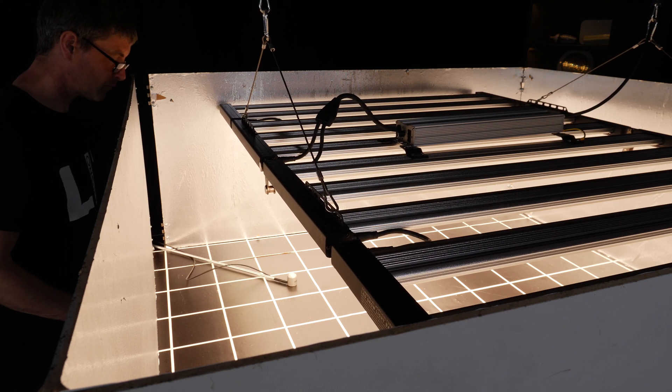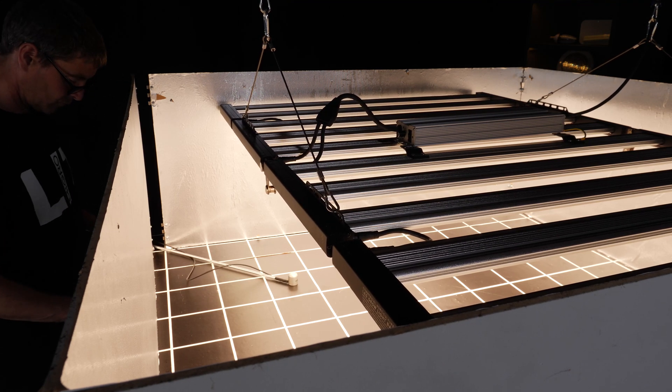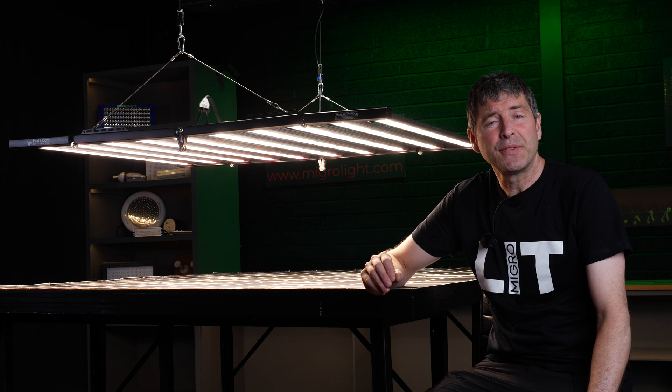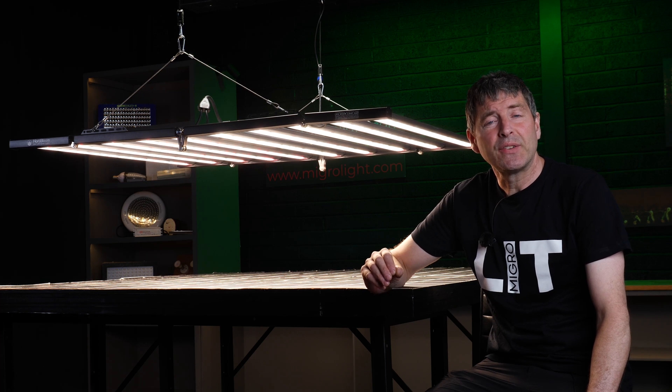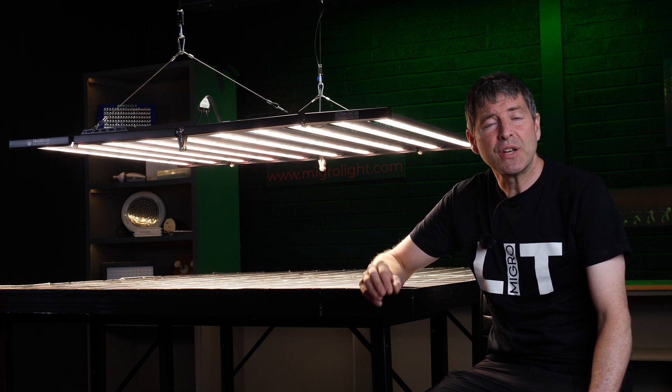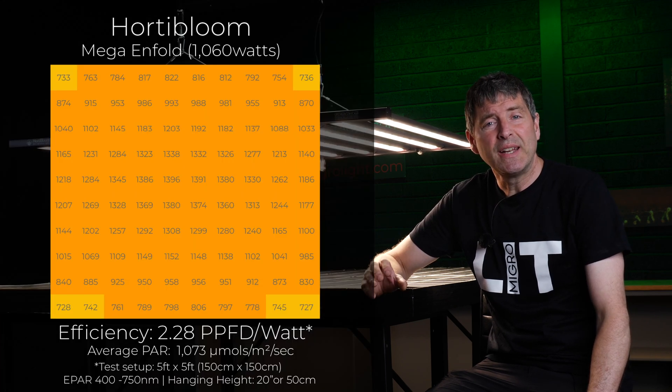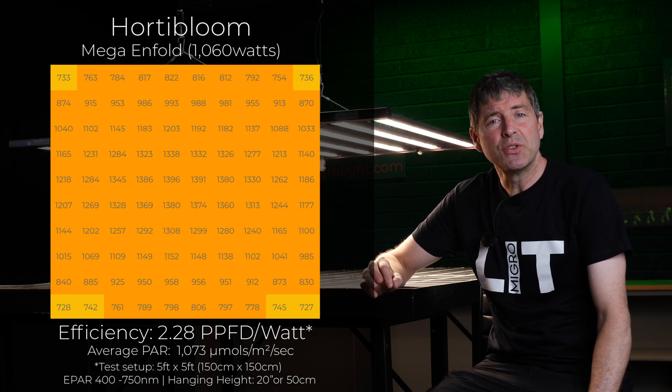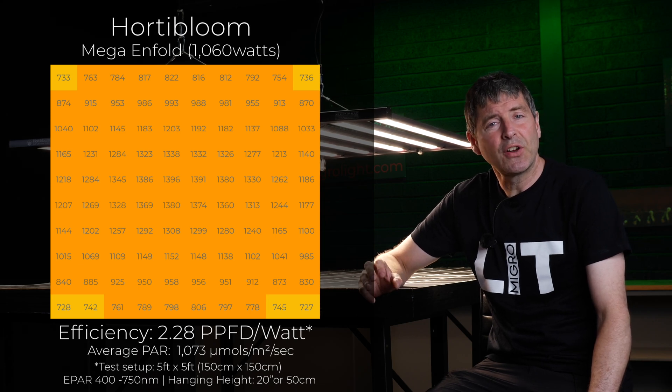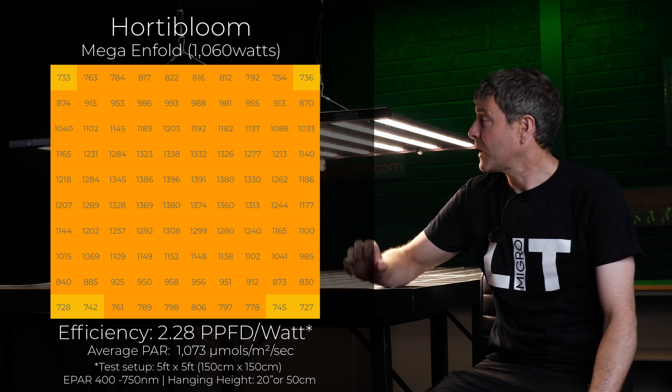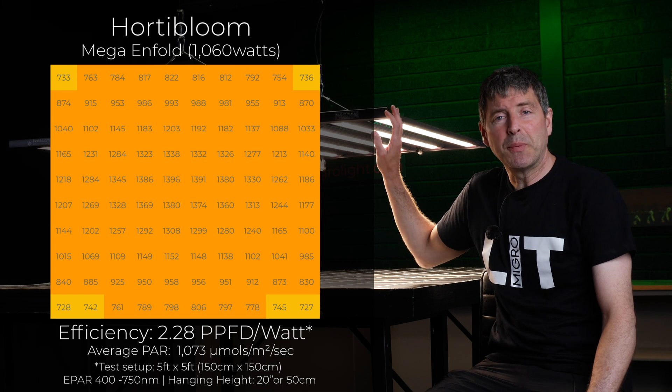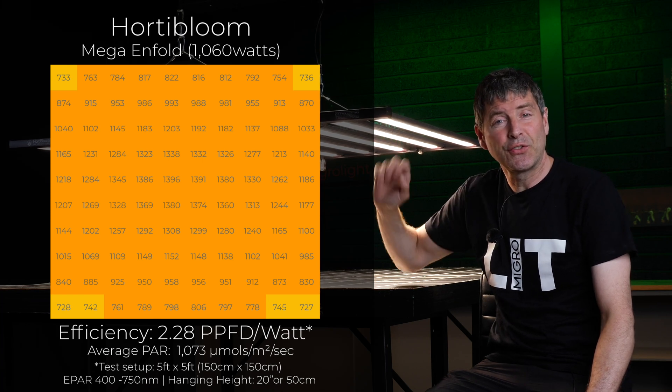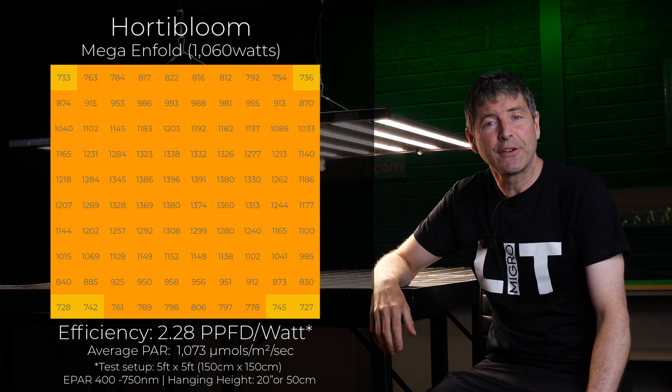I used the Apogee e-PAR sensor to take all these measurements, and as you can see from the PAR chart, it's got a really intense PAR distribution over that five foot by five foot space. That was with the bars fully extended out, just fitting into that area.